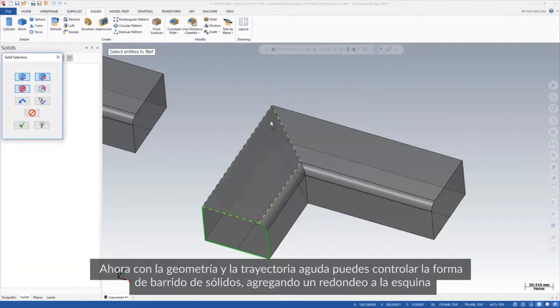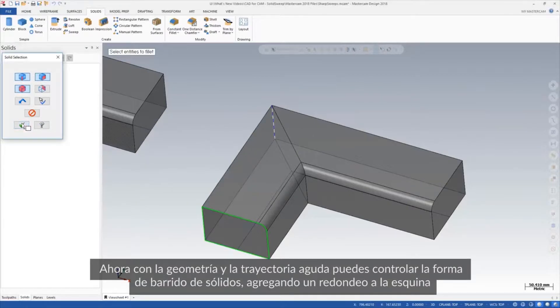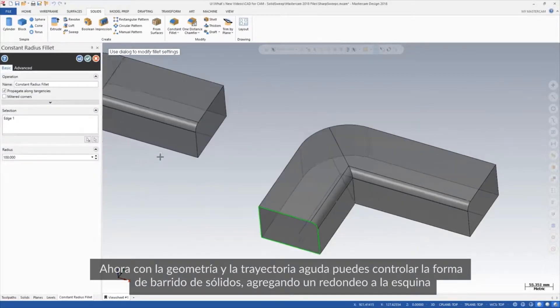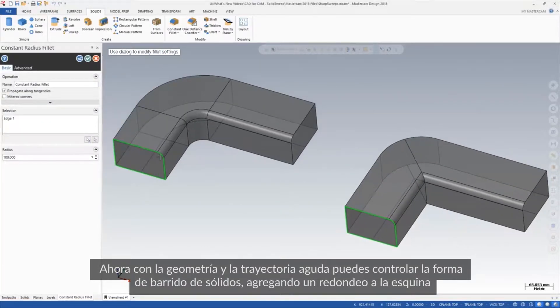Now with simple geometry and a sharp cornered path, you can control the shape of your swept body simply by adding a solid fillet to the corner.